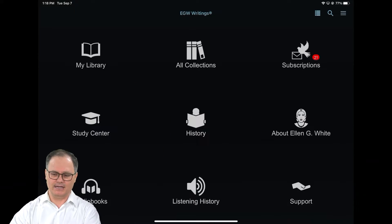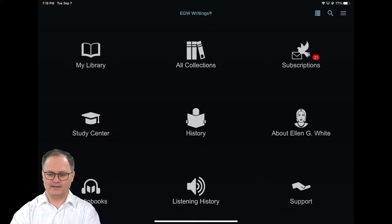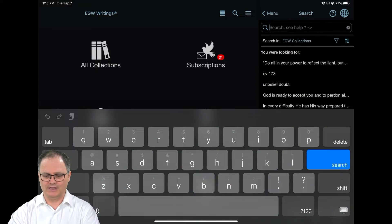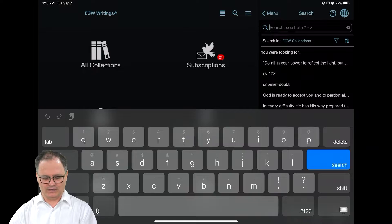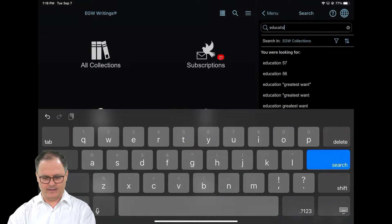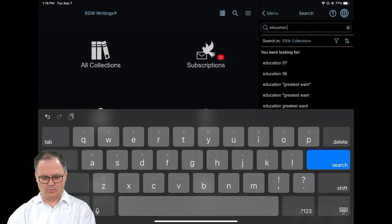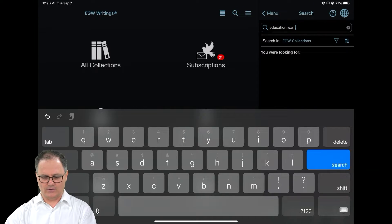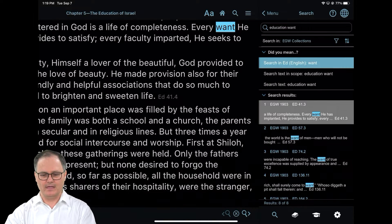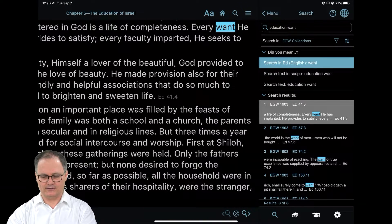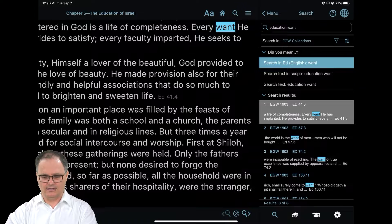It's very easy actually. If I tap on the little magnifying glass in the top right-hand corner, I first want to enter the title of the book. So I type 'education' and then I'm going to type 'want'. All I need to do then is hit return or click on the little search bar, and you can see that it has found eight results in the book Education.